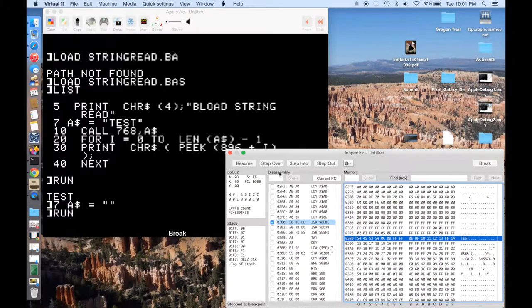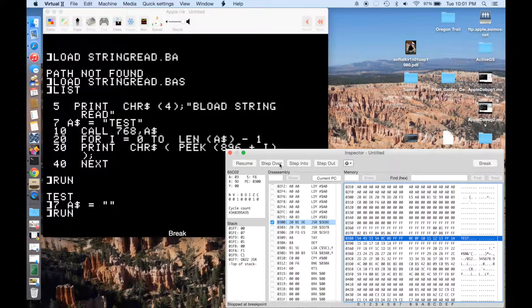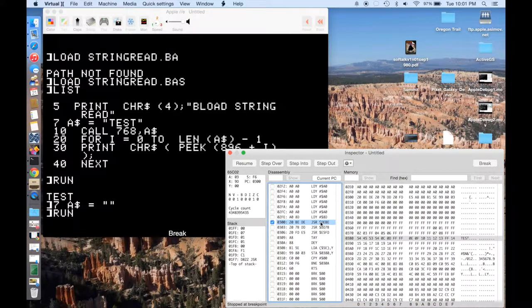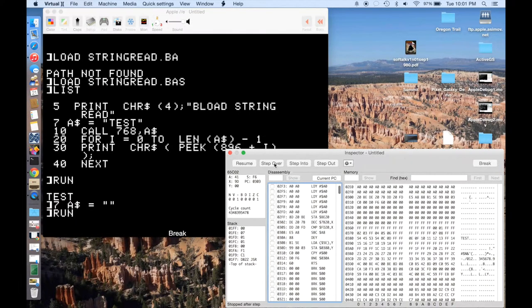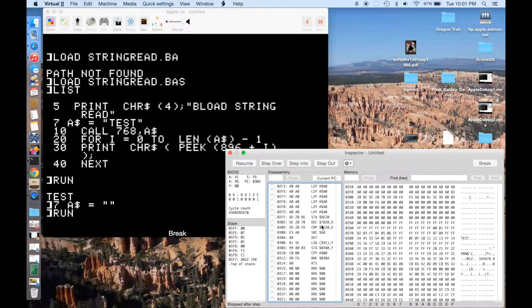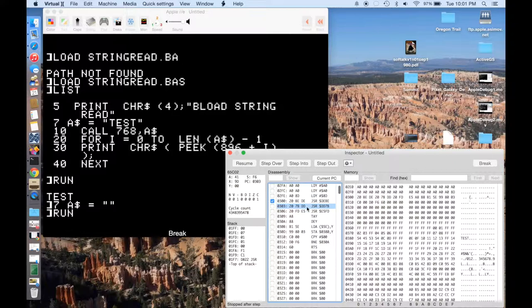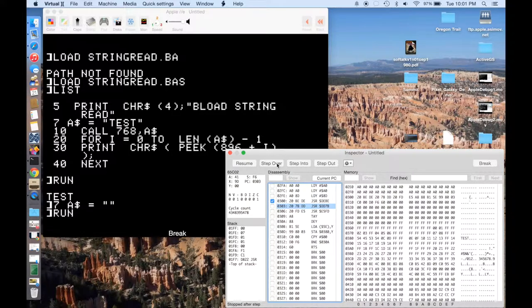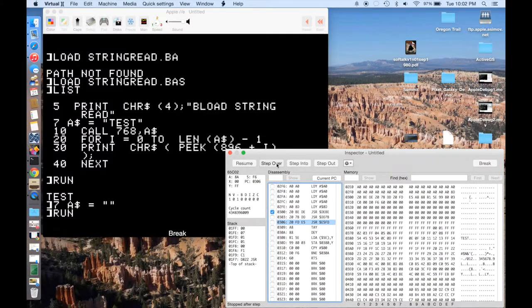So if we want, we can now just start stepping through the code. So I don't need to step into any of these Applesoft routines. So I'm going to step over. The first one, if you recall, this is when it was just checking for the comma after the 768. Then now we're on line 302. Yep, here we are. So we're on line 303. And this is where it's going to check to make sure that it's a valid variable. We step over that. We're now on 306. Step again.